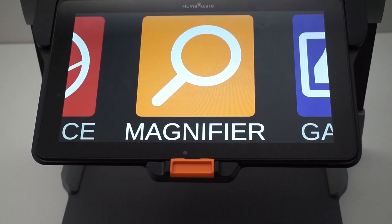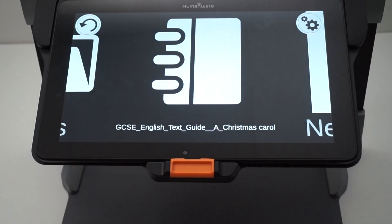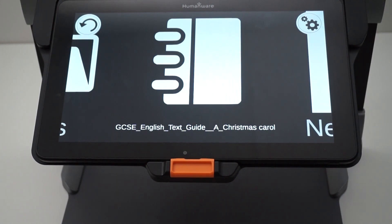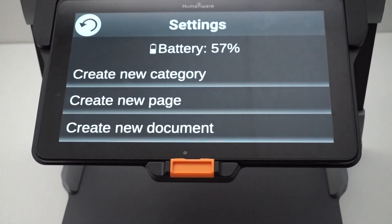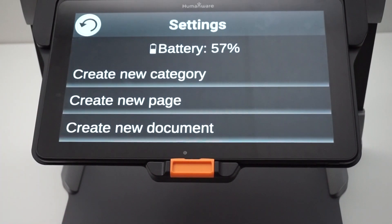Starting from Prodigy 4.2.0, there are a lot of new features added to the gallery. Starting with a new button on the top right corner of the screen, which is a settings button. This settings button will show a menu which is the same menu as if on the current version you would be pressing and holding the back button. In the gallery settings menu, you can create a category, create a new page, create a new document, or delete the gallery content.